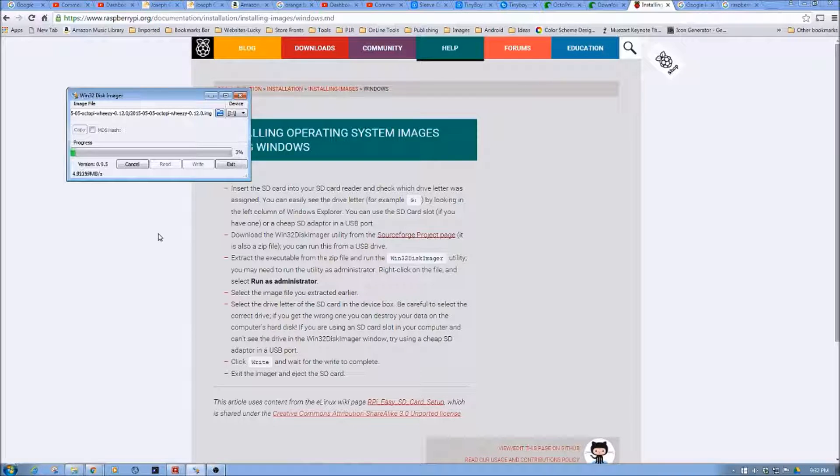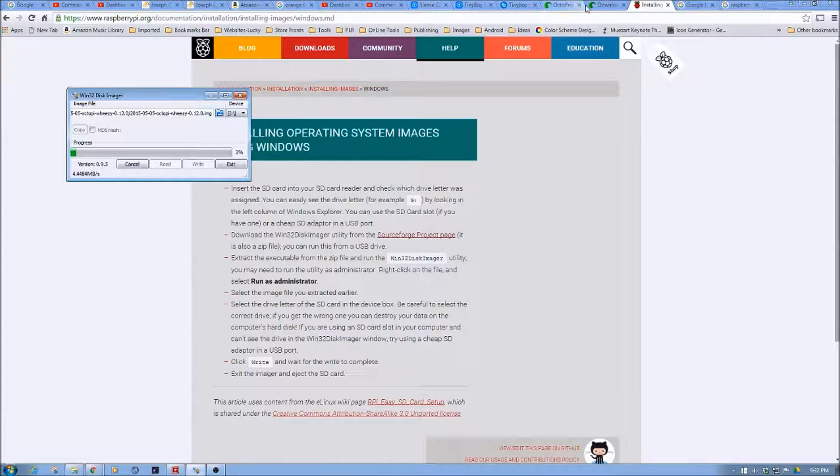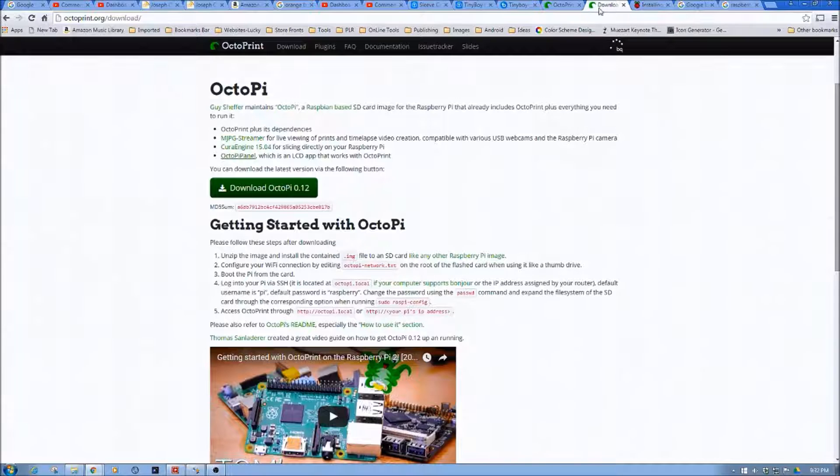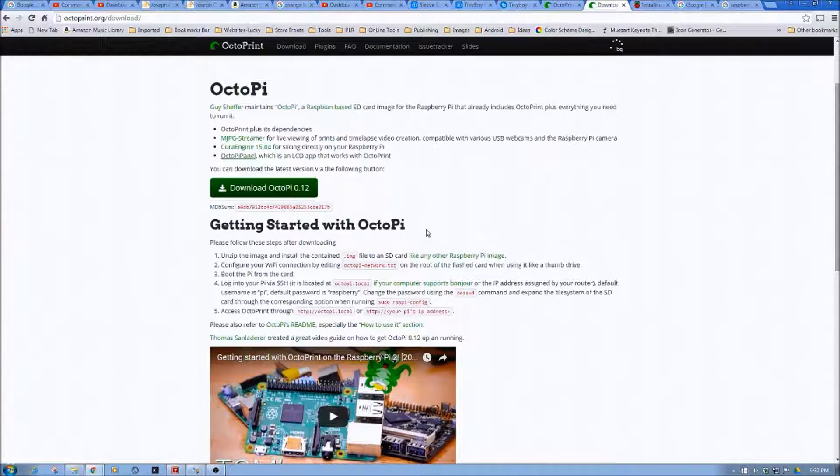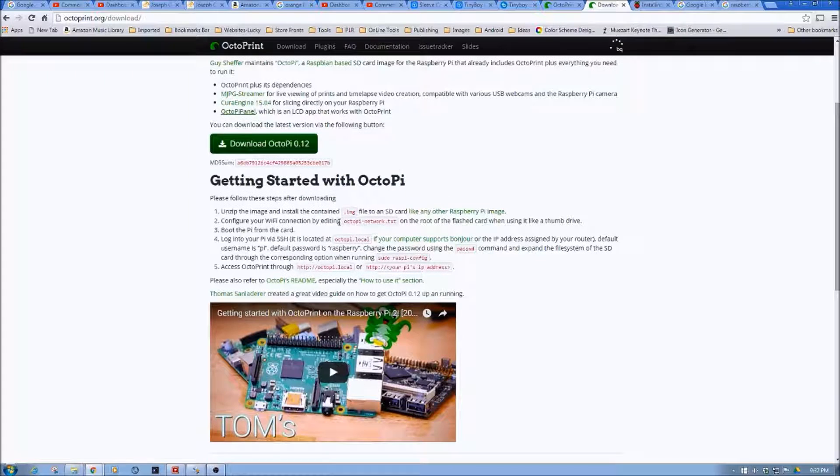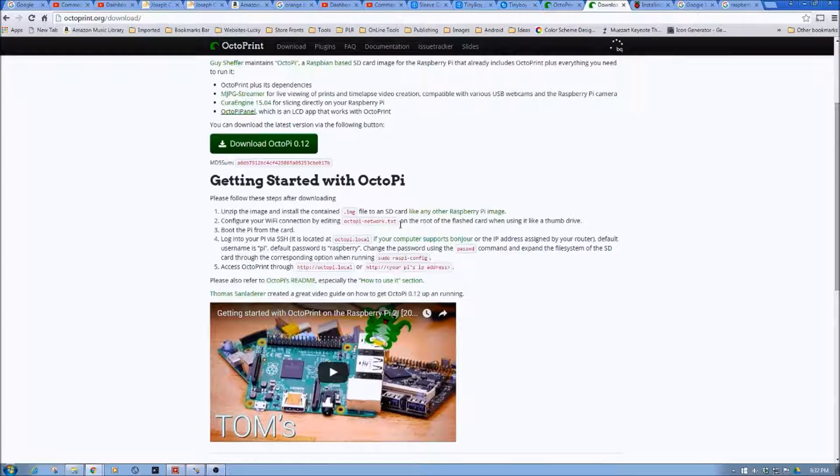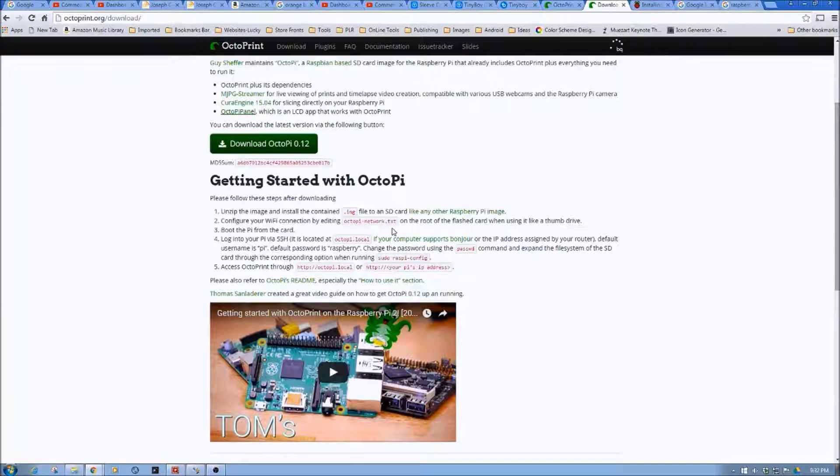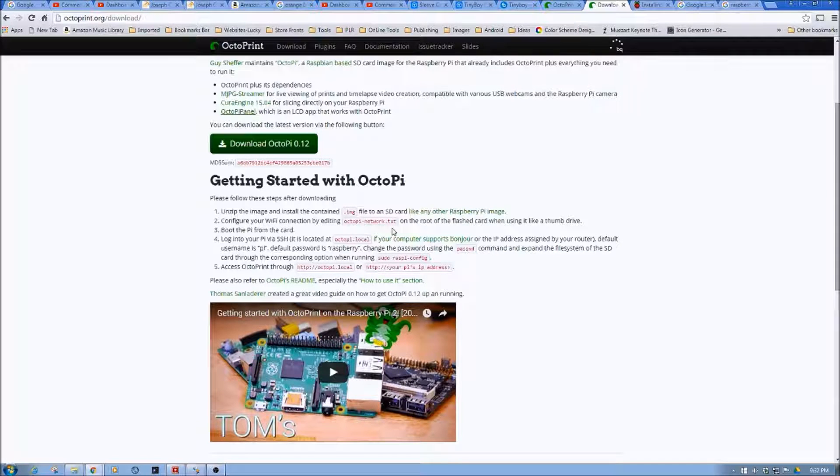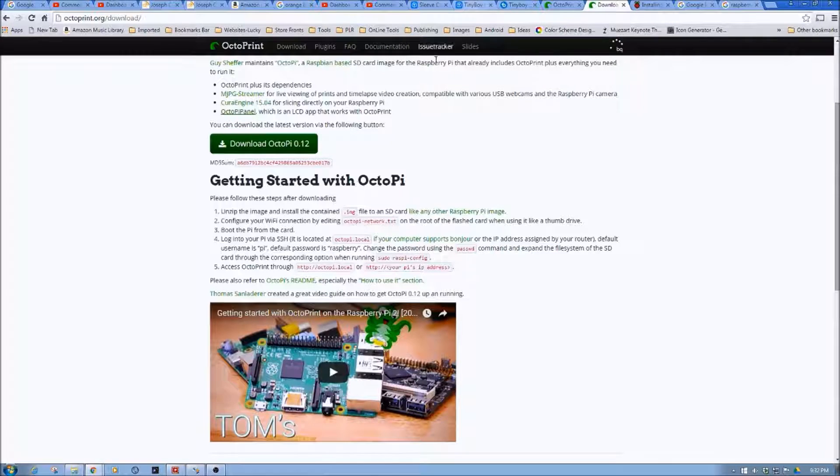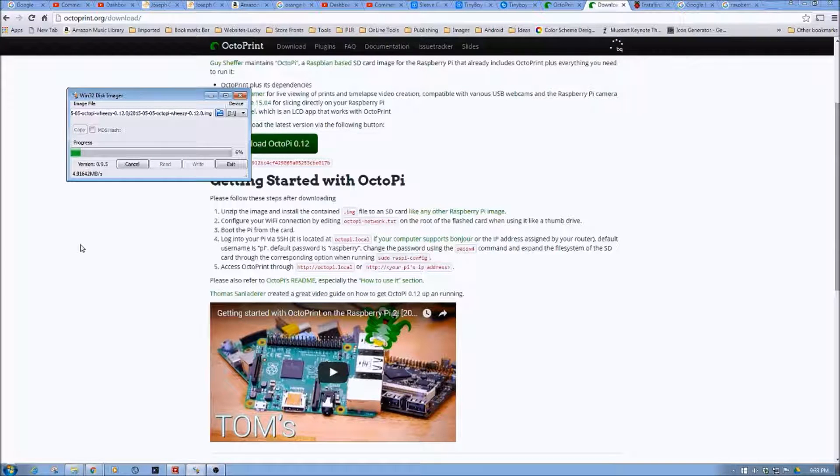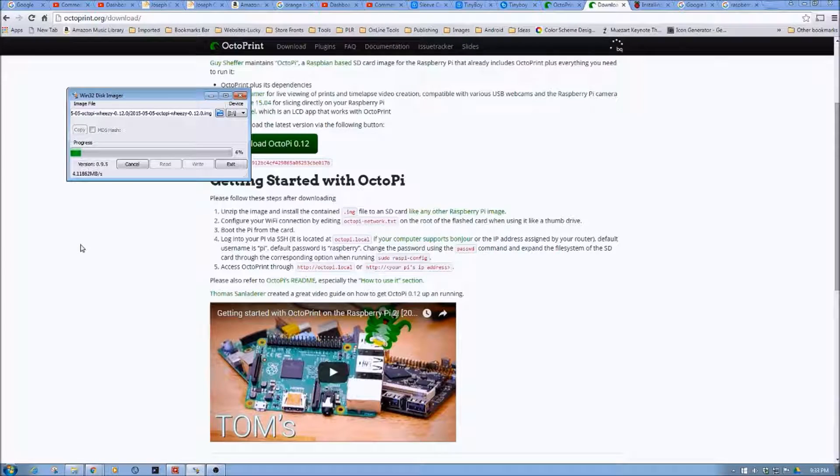one of the things that we need to do is we need to go back here. And if we look at this, we're going to need to update octopi-network.txt for our LAN settings, or our wireless LAN settings if you will. So we're going to let this go back and finish installing. And then once it's finished installing, then we're going to go look at the contents of the drive.